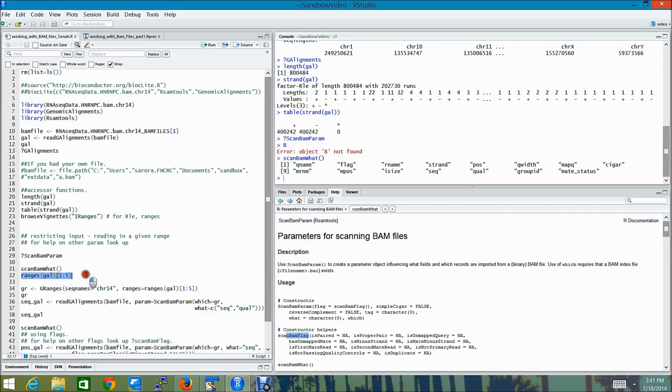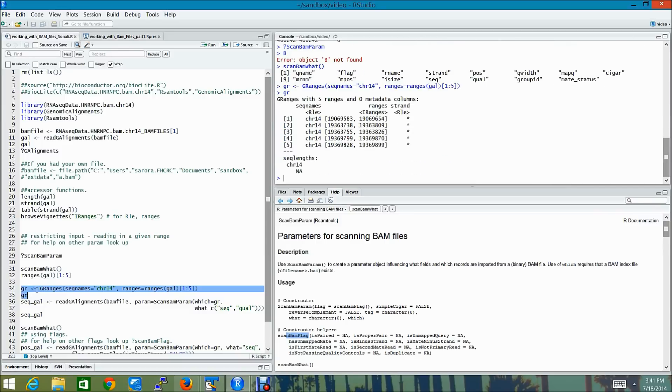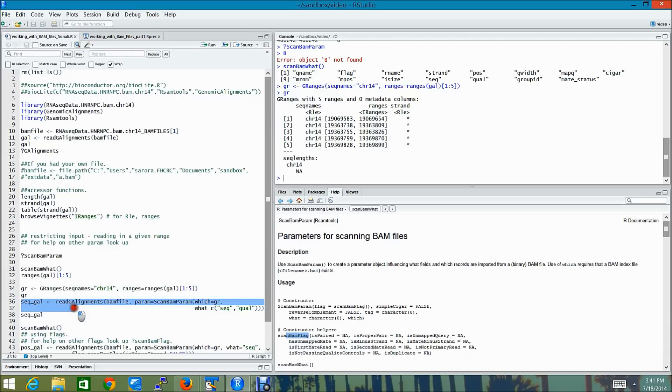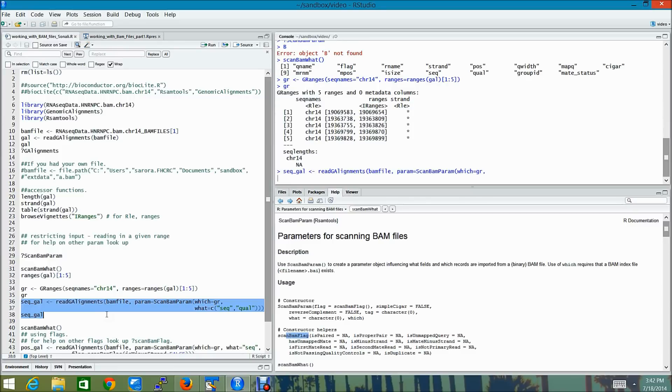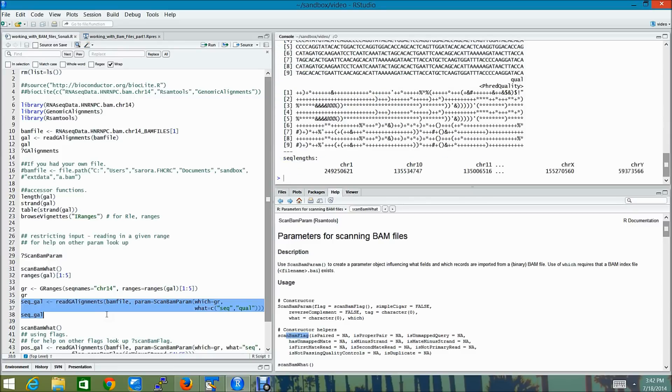Let's construct a small GRanges object containing the ranges from which we want to read in data from our BAM file. This is how the GRanges look. And I'm going to use this variable called seq_gal, which will actually store the data from the GRanges object and the seq and the qual columns.